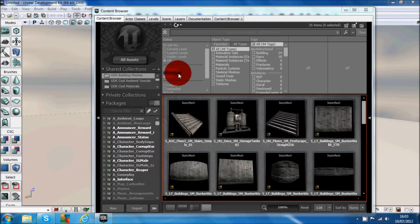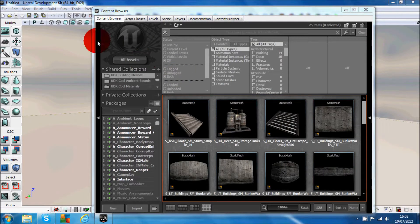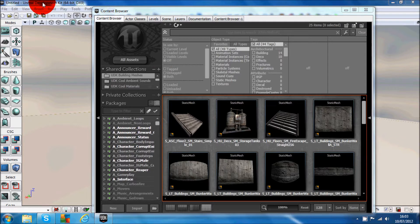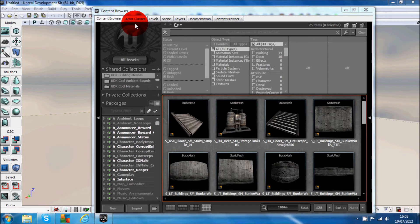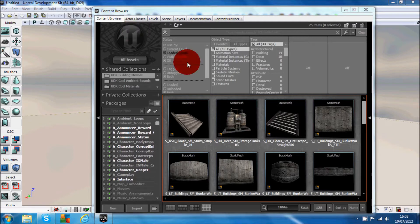Hi guys and welcome to my first tutorial. This is on the UDK, Unreal Development Kit, and today I'm going to be showing you how to add collision to a non-collision model.